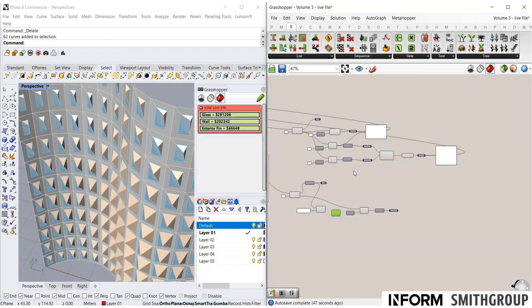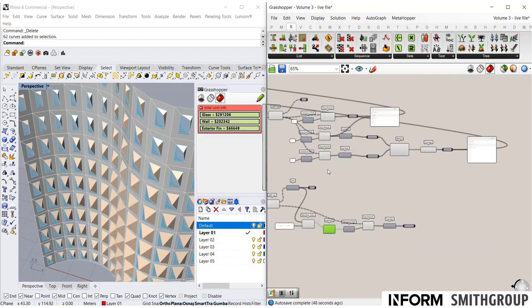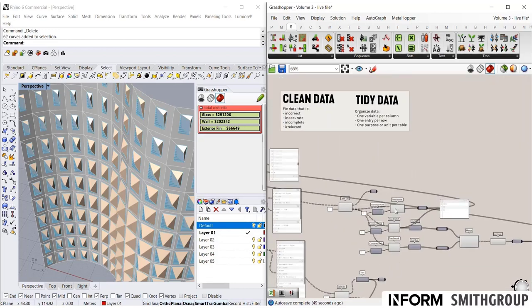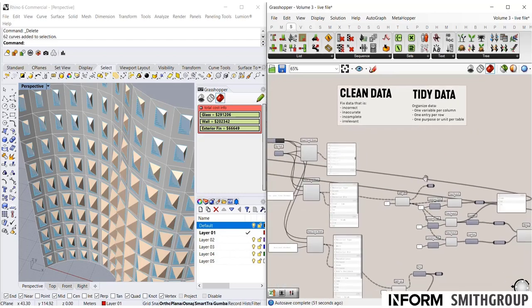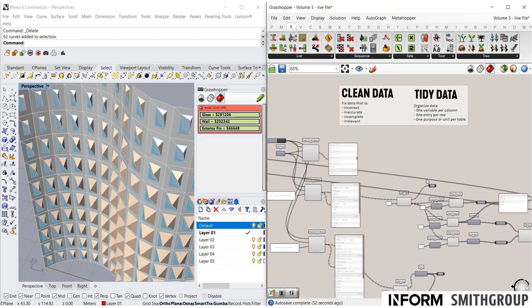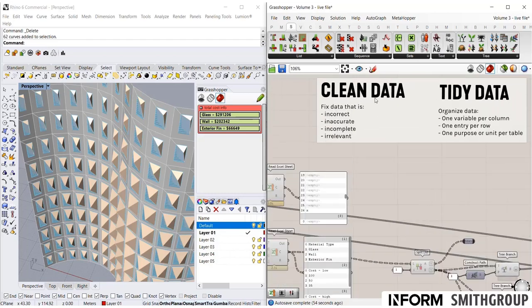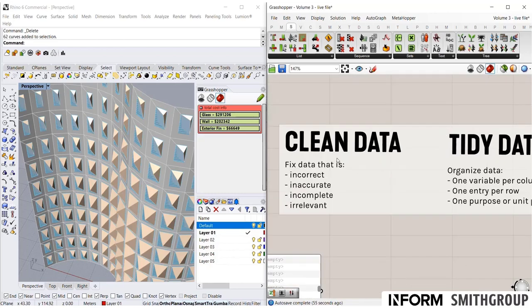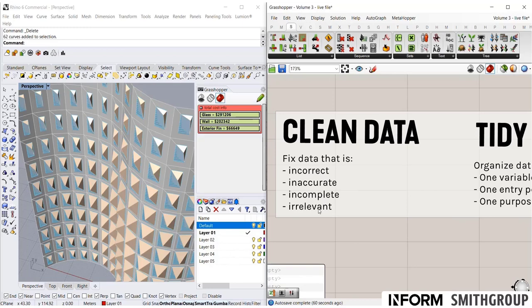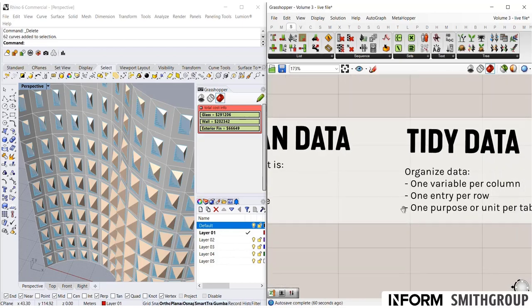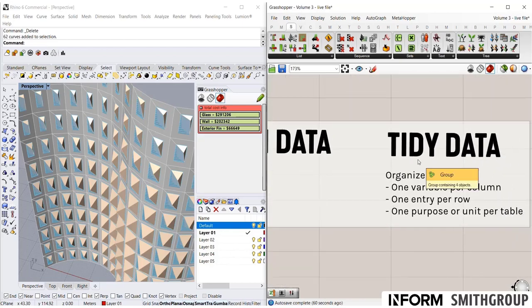So, in summary, in order to bring data into Grasshopper, it's very important that it be clean and tidy. Clean is all about incorrect, inaccurate, incomplete, or irrelevant information. Never just trust the data that you pull in. You really need to go through and make sure it's correct.